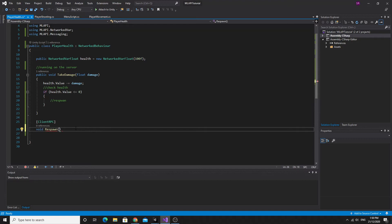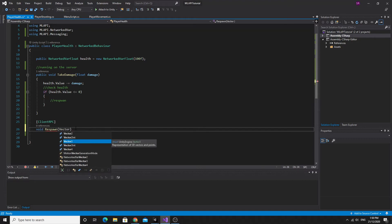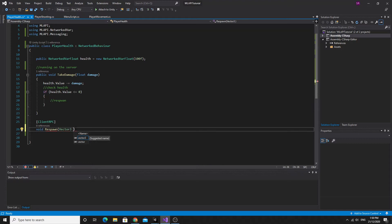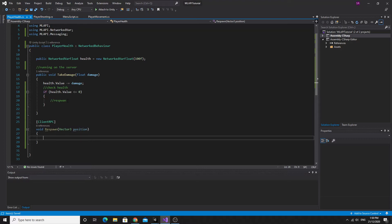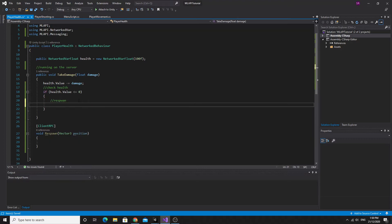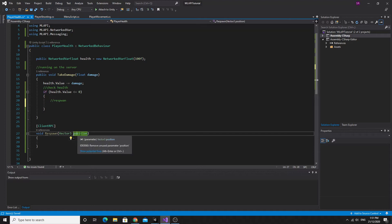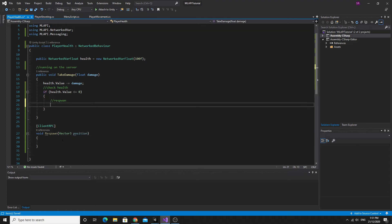The server would run a client RPC. So the client RPC would run on all connected clones of the object that runs it. So if this player health script happens to be on Bob or Bob's version on the server, then on all connected Bobs this method will run when we invoke it on the server. So the client RPC, we'll just call it respawn and it's just a void return type. I think we need to give it some parameters. So I'm going to give it a vector3 position, which will be the position that we want to respawn at. And we'll just keep it really simple.